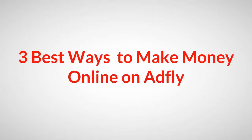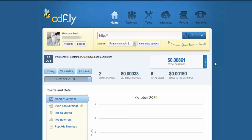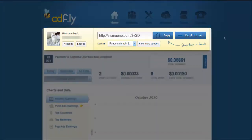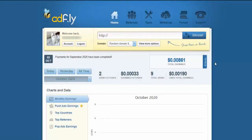Three best ways to make money online. For those who don't know anything about AdFly, it's one of the most popular link shortener websites that permits you to shorten links, get clicks to those links and get paid for those clicks. But with AdFly, shortening links is not the only way to make money online.